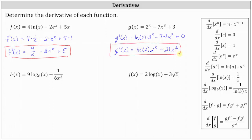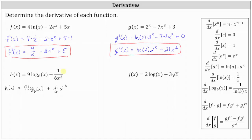Next, we have h of x equals 9 log base 8 of x plus 1 divided by 6x cubed. Before we find the derivative, we need to write 1 divided by 6x cubed using a negative exponent so that we can apply the power rule of differentiation. We write h of x equals 9 log base 8 of x plus 1 sixth x to the power of negative 3. Remember, if we move x cubed across the fraction bar, it changes the sign of the exponent.